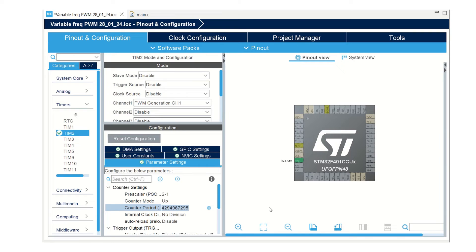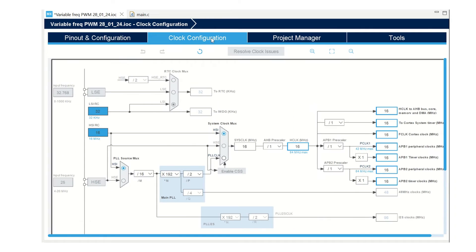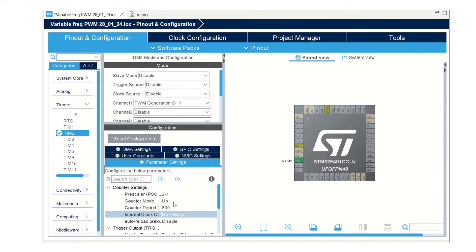Now, let us set the counter period. For example, let's have 800. Let's move to clock configuration tab and it has a 16 megahertz default frequency. Let's keep it that way.